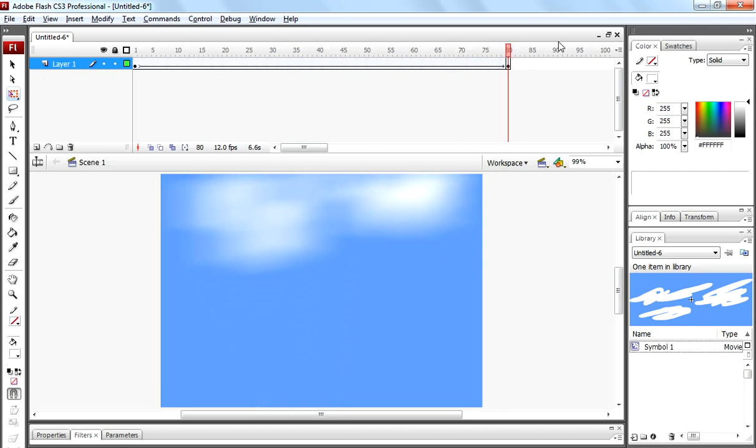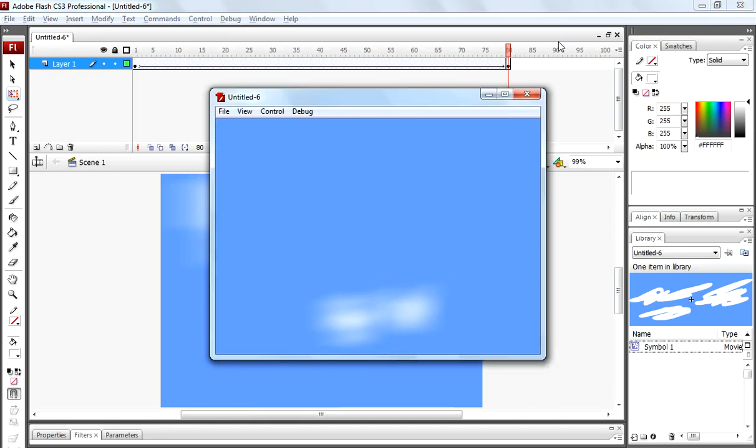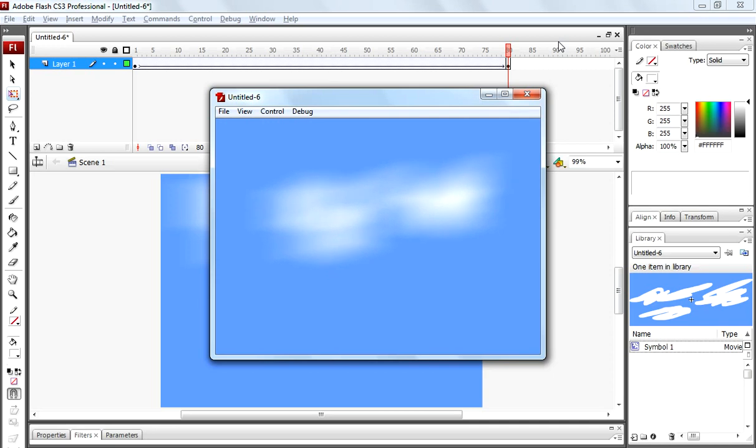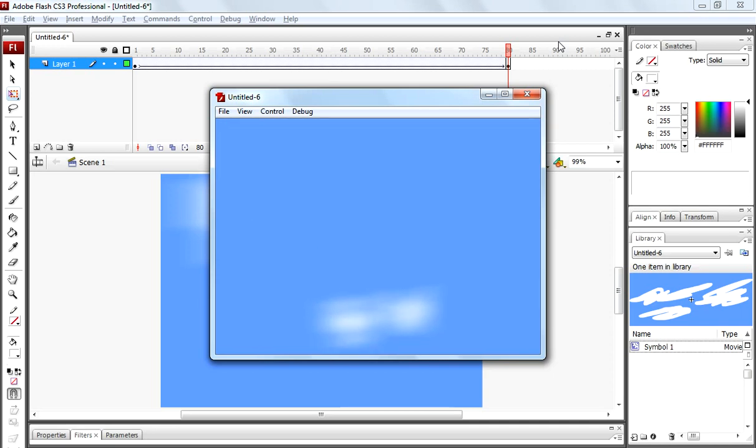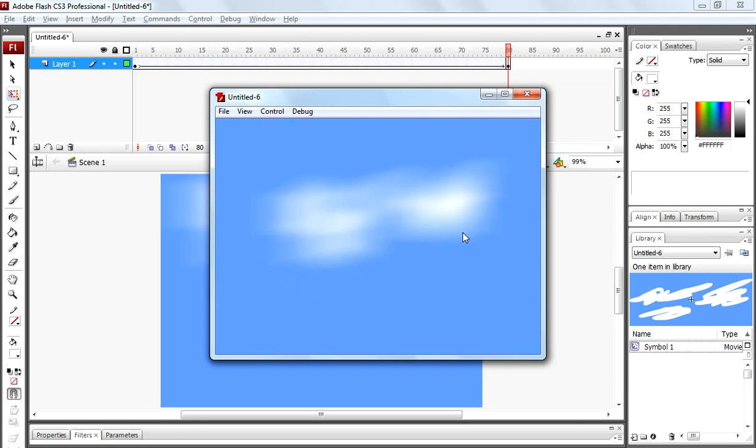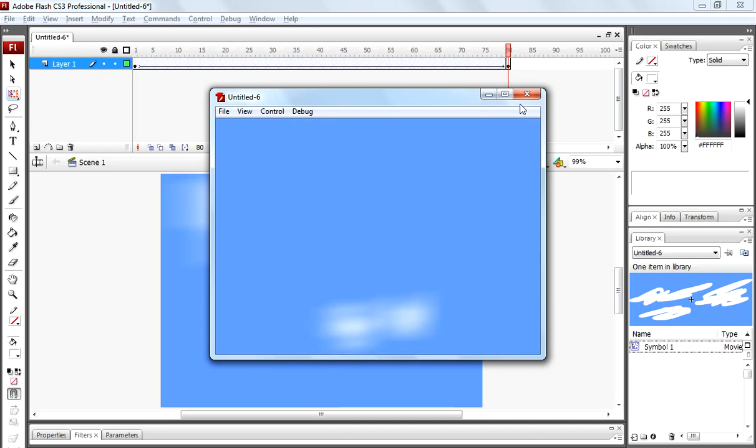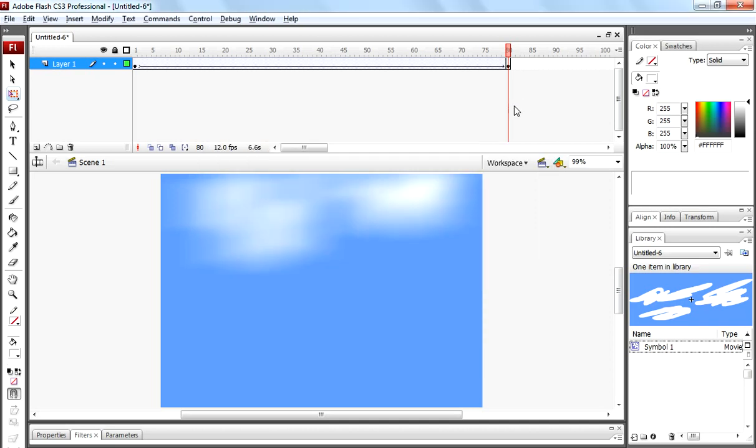Now press Ctrl Enter to check animation. Cloud animation is a little bit slower now. So decrease the frames to 50.